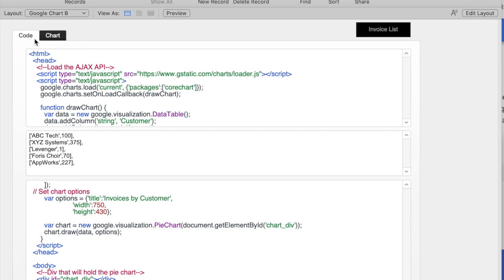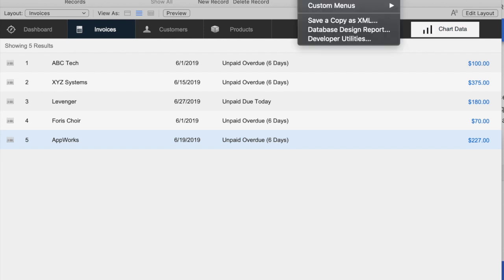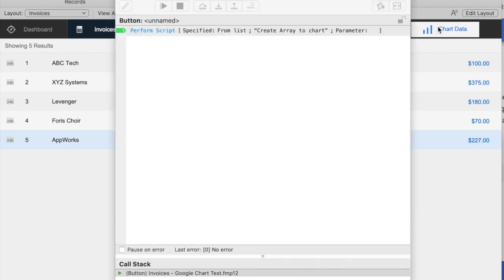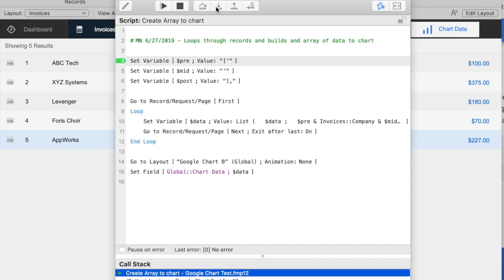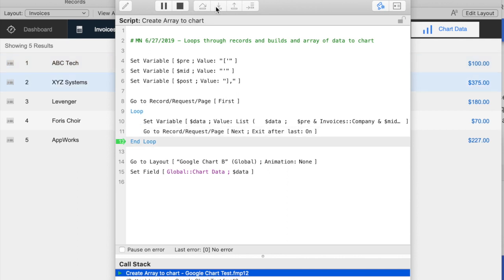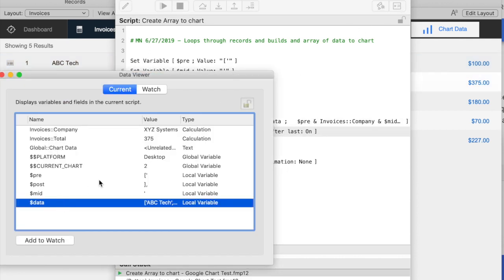Let's talk about what it takes to get data from FileMaker to this chart. I have a script here on my invoice layout. I'm going to turn script debugger on so we can actually see the code run. It sets some prefixes for each line because the data has to be formatted a certain way. For each line, let's take a look at exactly what it's building here in the dollar data element.